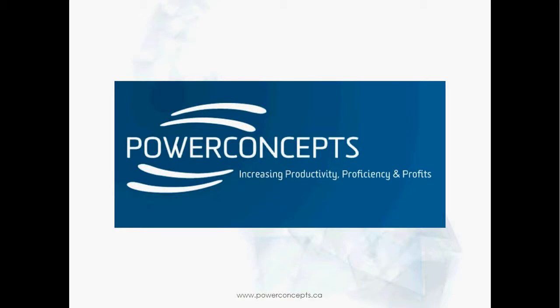Welcome to Power Concepts. In this video we will look at a powerful and time-saving feature in Word 2010 called Styles.